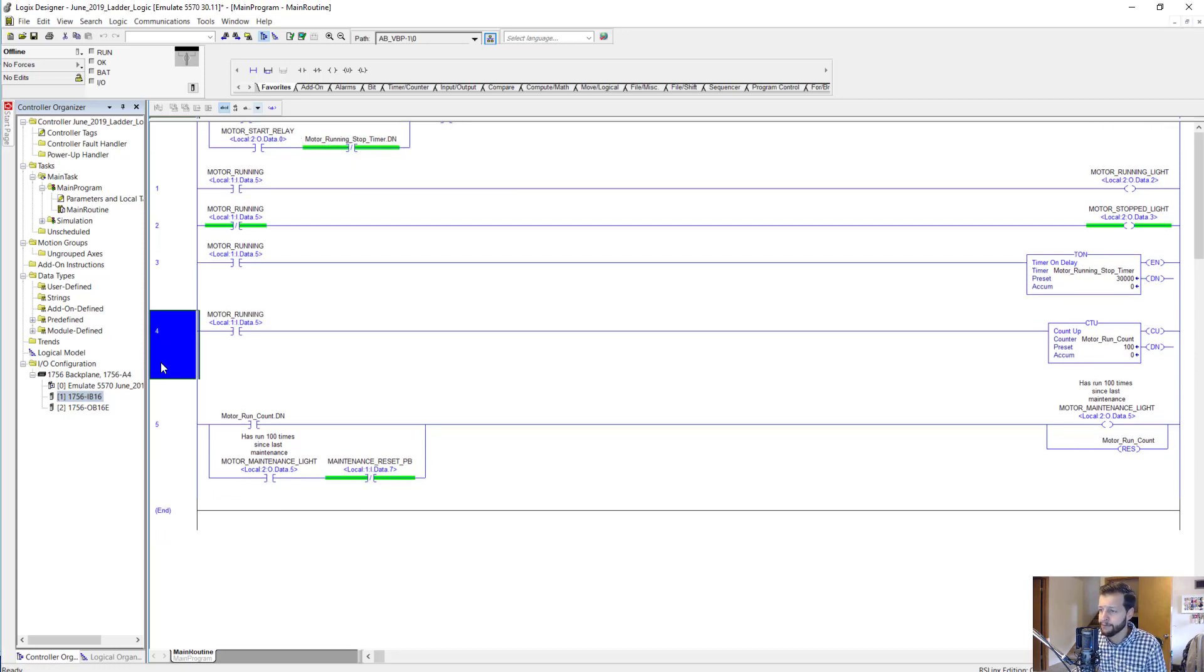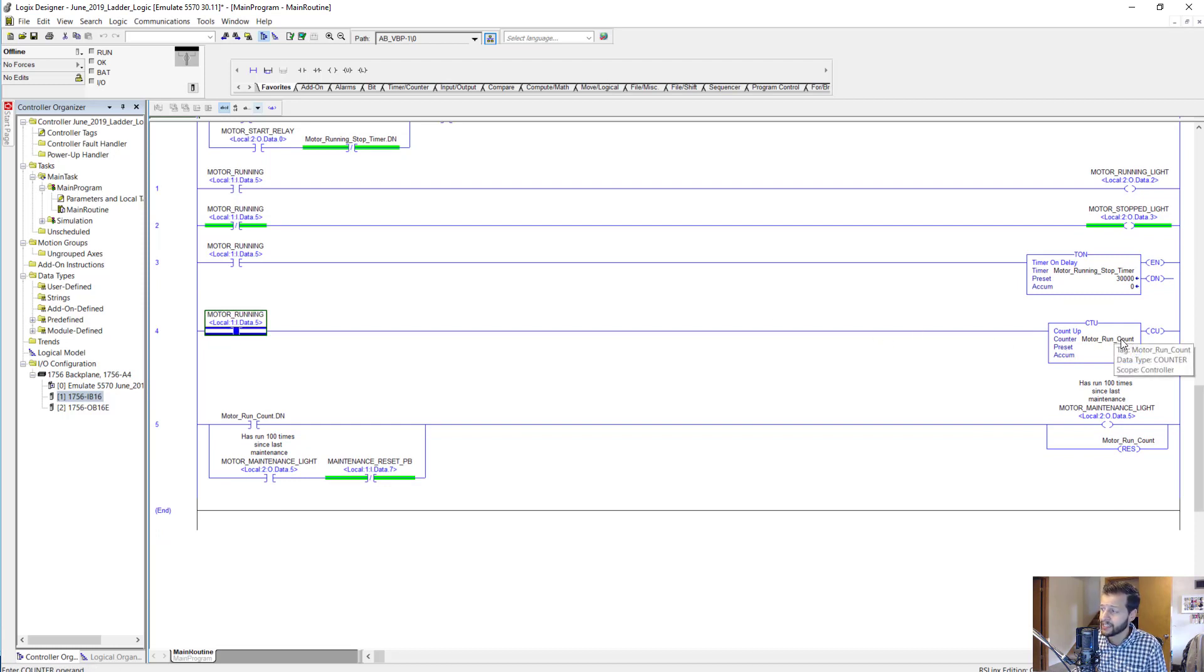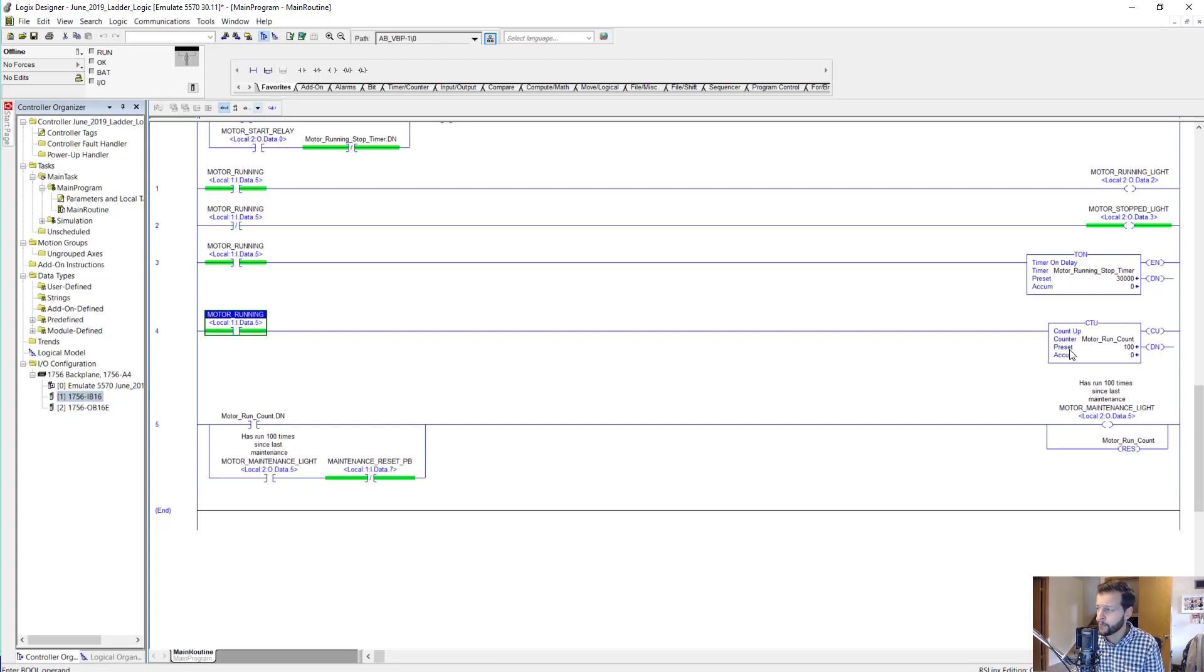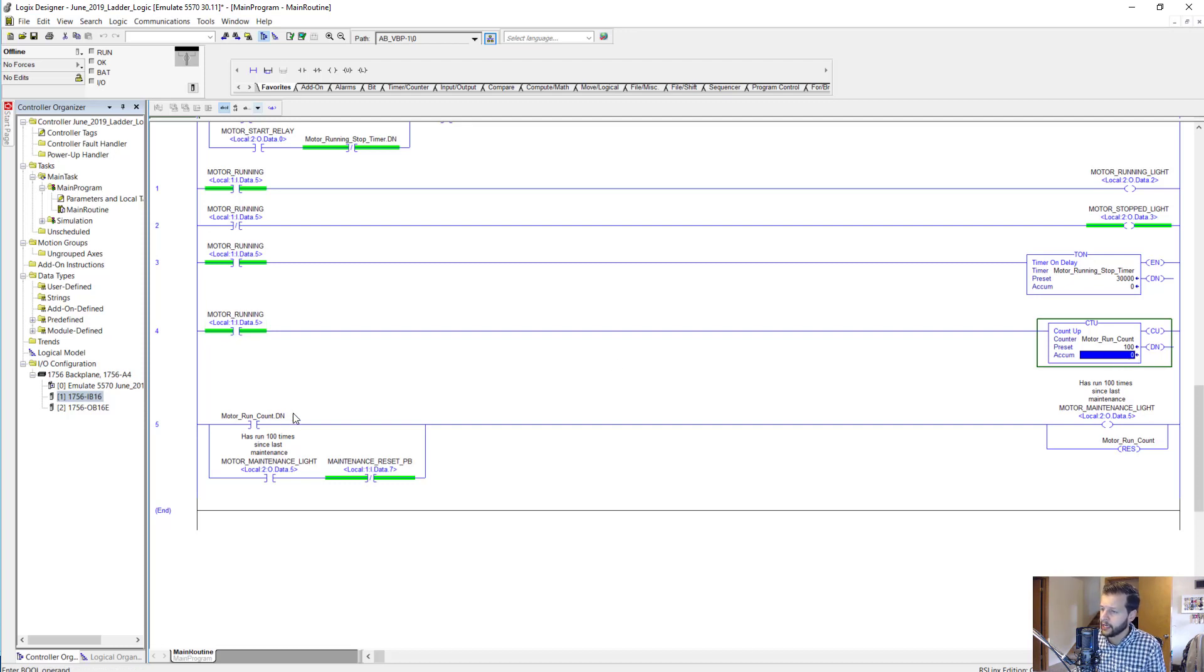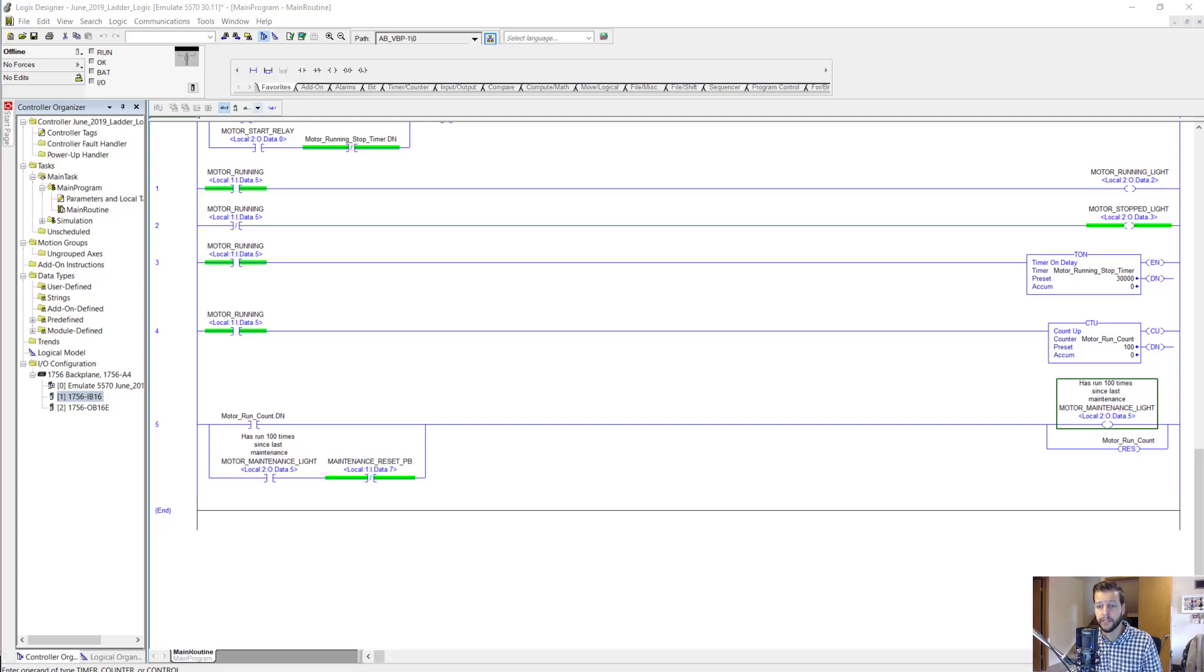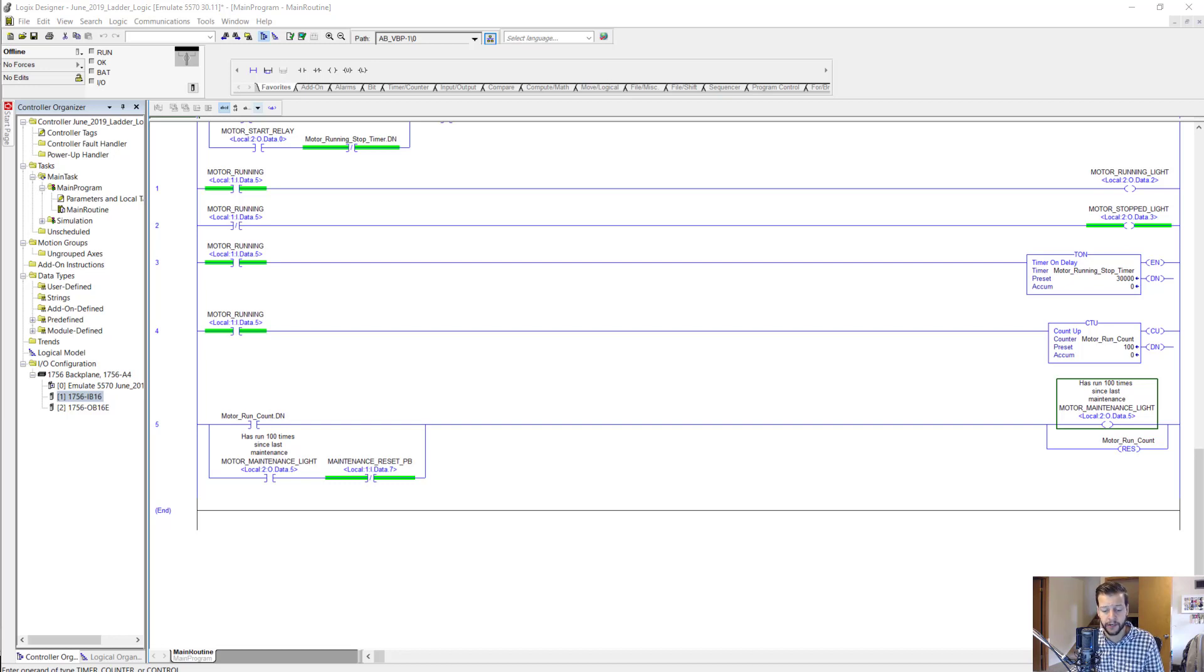Next we have a motor running bit driving the motor run count counter. This is a count-up counter, so anytime this pulses on—goes from off to on—this is going to count up one. Once it gets to a hundred, that's going to turn on the done bit for the counter, which will turn on a motor maintenance light. This would be a situation where the motor's run a hundred times and every time it's run a hundred times you want to make sure you do a maintenance check on it or something.